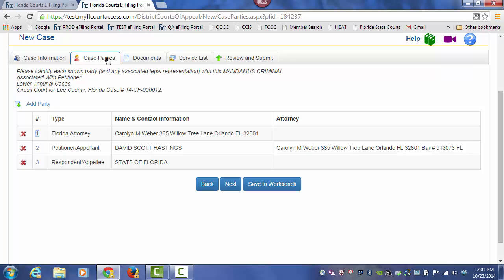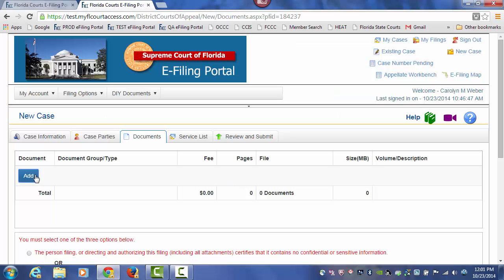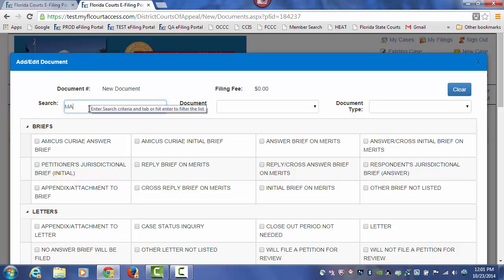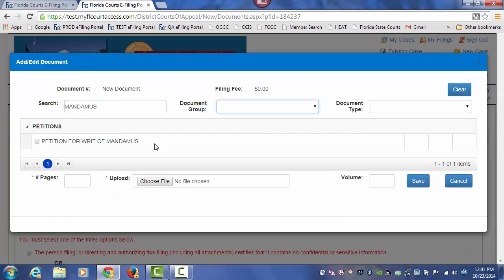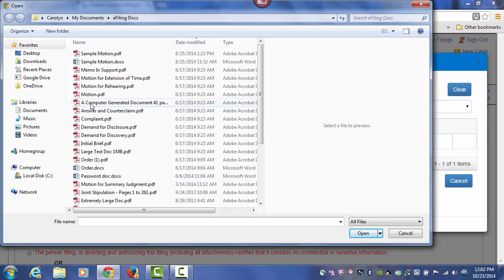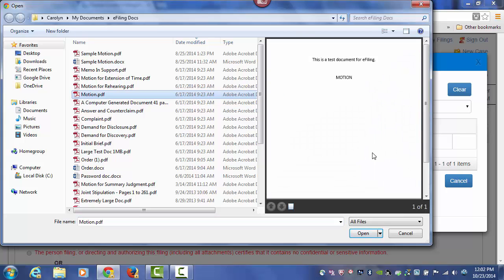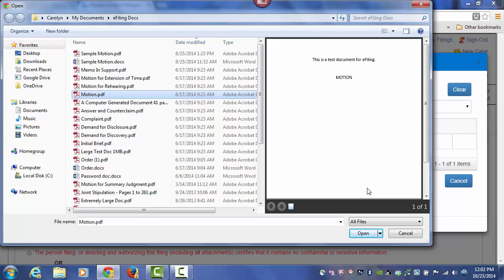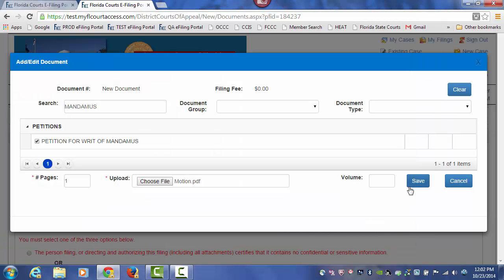Now we're going to click on Next so that we can go to the Documents page and upload our documents. From the Add tab, I'm going to type in Mandamus and hit my Tab key, which is going to show all of the documents at the Florida Supreme Court that I can file that carry the name Mandamus in their title. This is the document I'm going to submit, so I type in the number of pages of my document, browse out to find the document that I have created, take one last look at that document, make sure my electronic signature — S slash and the attorney's name — is on my document, and then I attach it to this submission and click on Save.